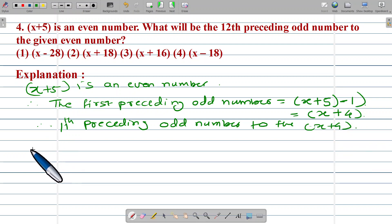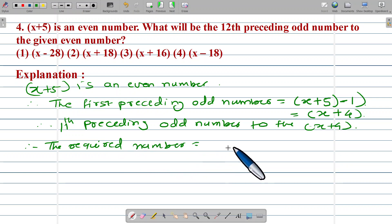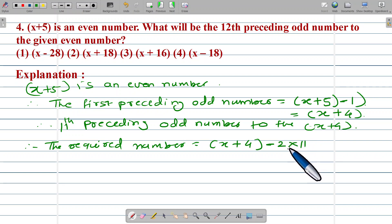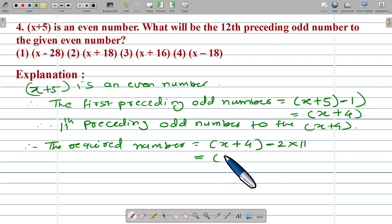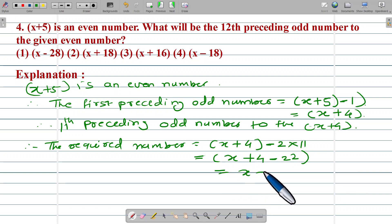Therefore, the required number is equal to X plus 4 minus 2 into 11. Between consecutive odd numbers the difference is 2, so 2 into 11. Since we are finding a preceding odd number, we subtract. So X plus 4 minus 2 into 11 means X plus 4 minus 22. Upon subtraction we get X minus 18.